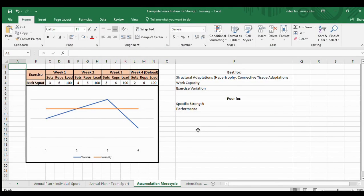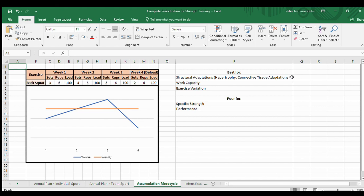The goal of the accumulation mesocycle, as stated in the name, is to accumulate volume. While we're accumulating volume it's pretty hard to also progress intensity without doing so much training that we're regressing. So generally in an accumulation mesocycle we want to increase our volume while maintaining our intensity. This is going to be best for structural adaptations — things like hypertrophy and connective tissue adaptations.